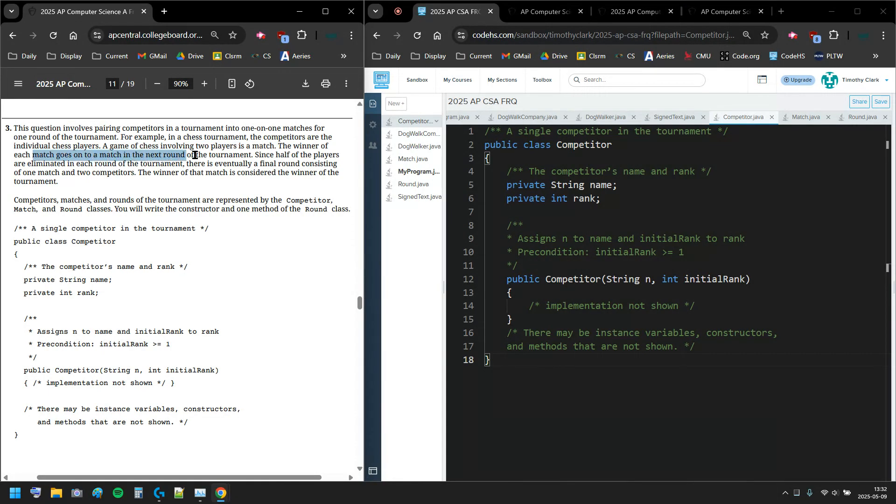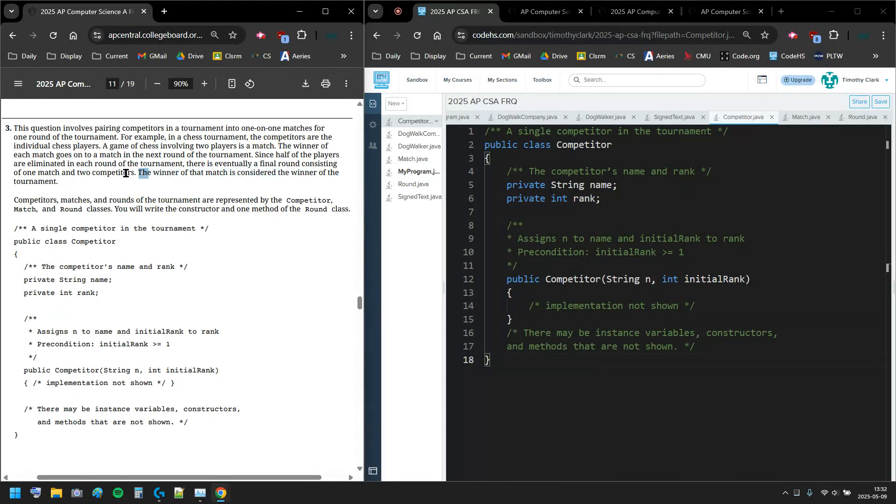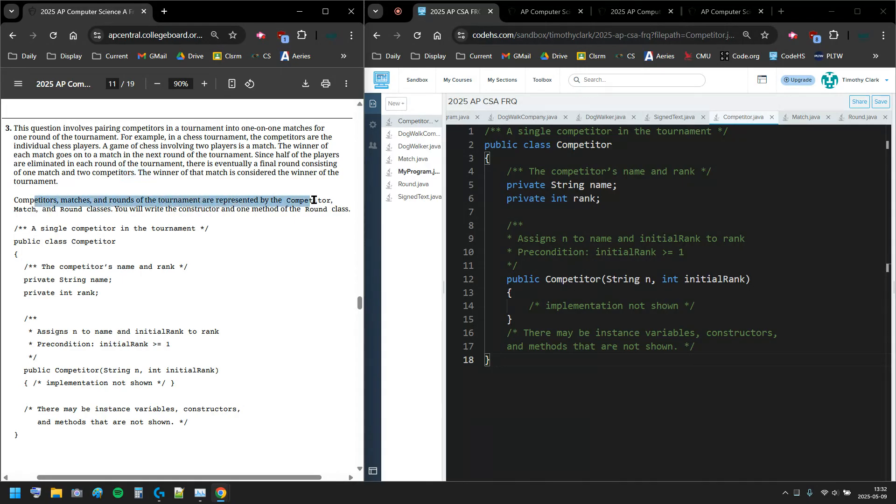The winners of each match go to the next round. Since half the players are eliminated each round, there is eventually a final round consisting of one match and two competitors. The winner of that match is considered the winner of the tournament.